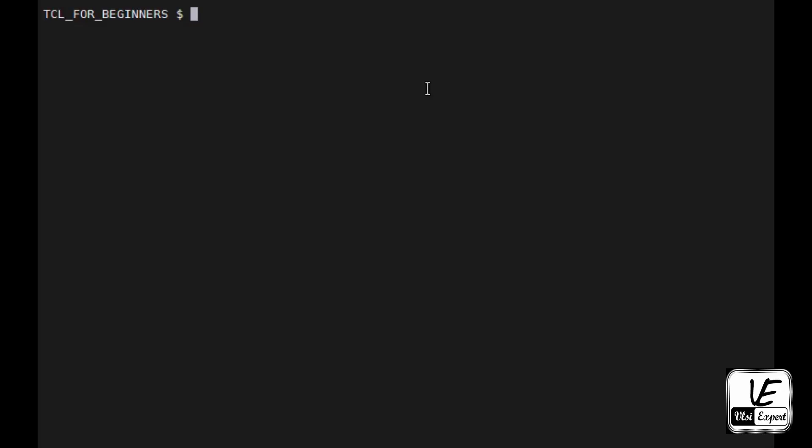Let's get started. First of all, we'll check if we have TCL installed. For that we can use which command and tclsh. If it gives us the binary file path, which means it is there.